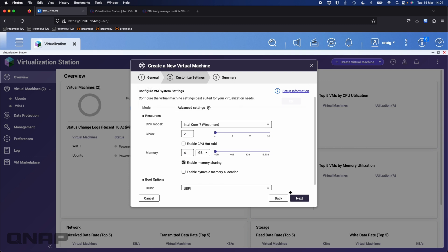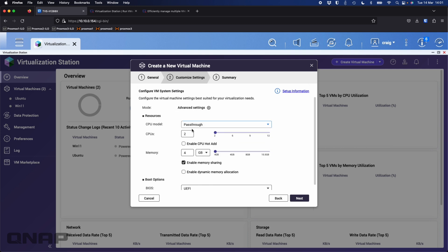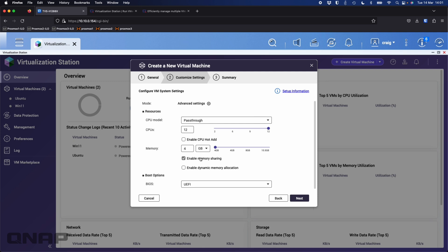I'll leave it in advanced so everybody can see all the options. For CPU model I'm going to choose pass-through, and I'll drag the CPU cores all the way to maximum. Four gigs of RAM is fine for Windows 11. I'm going to untick memory sharing — I don't need it — but you can change the RAM there if you need to.